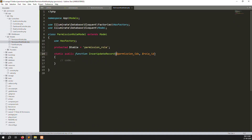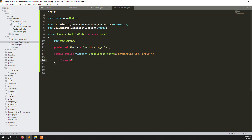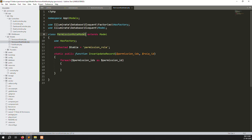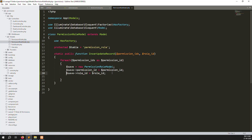Also accept permission_id as a parameter since multiple permissions are available. Inside the function, create a foreach loop over permission_id. Inside the loop, save data: create a new PermissionRole model instance, set permission_id equal to the permission id and role_id equal to the role id, then call save.